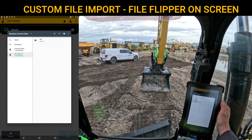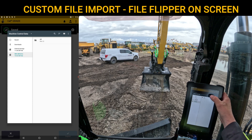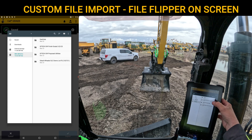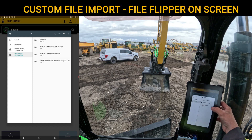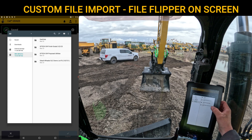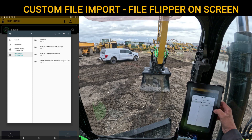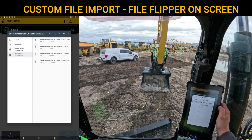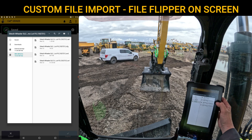I'm going to go into my All folder, and I have different projects in here — I have Proposed Utilities, I have a Finish Grade, and I have Southwest Finish Grade 323. Let's say I want to bring in this SiteTech Wheeler Lot. You can click on that and see there's the CAL file, CFG, SVD, and SVL.